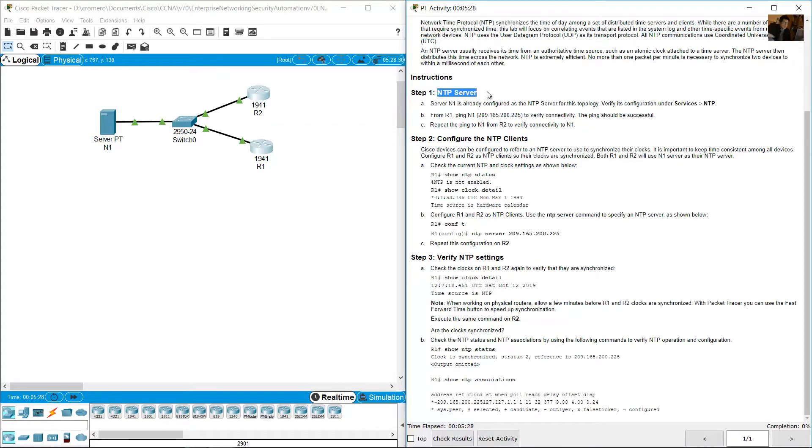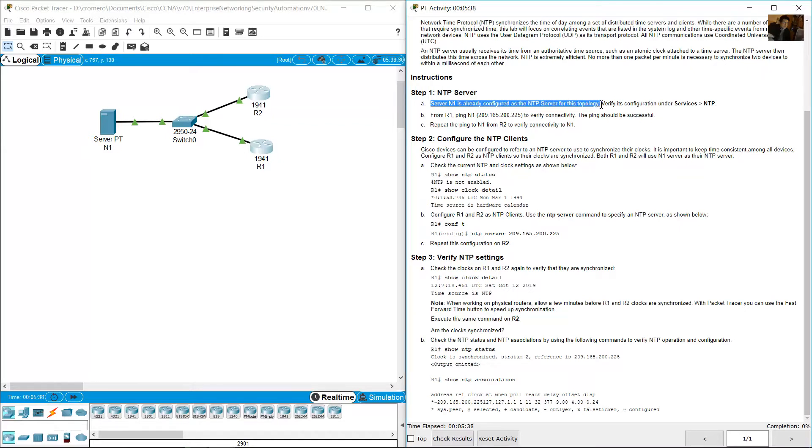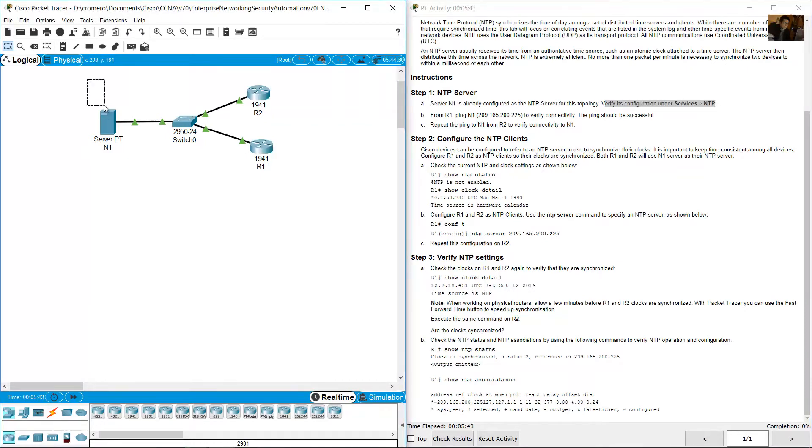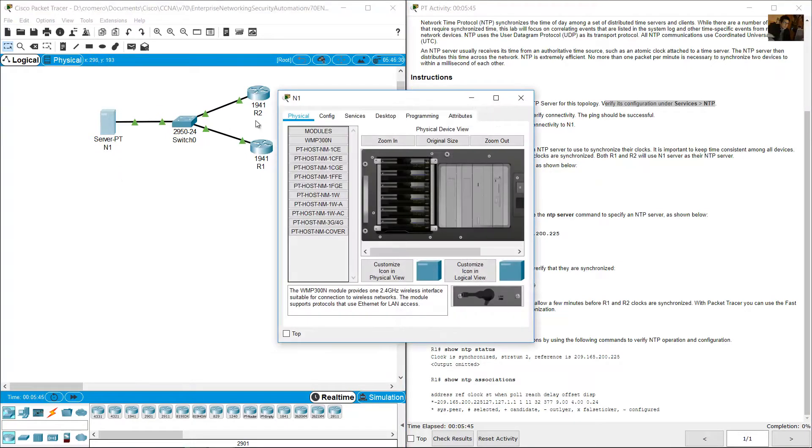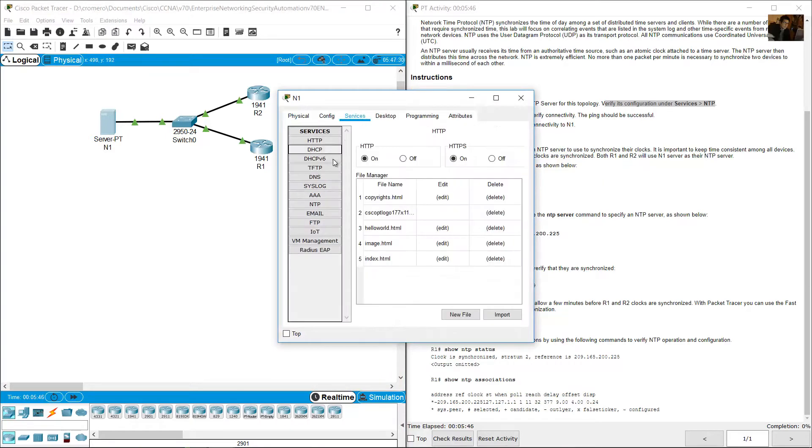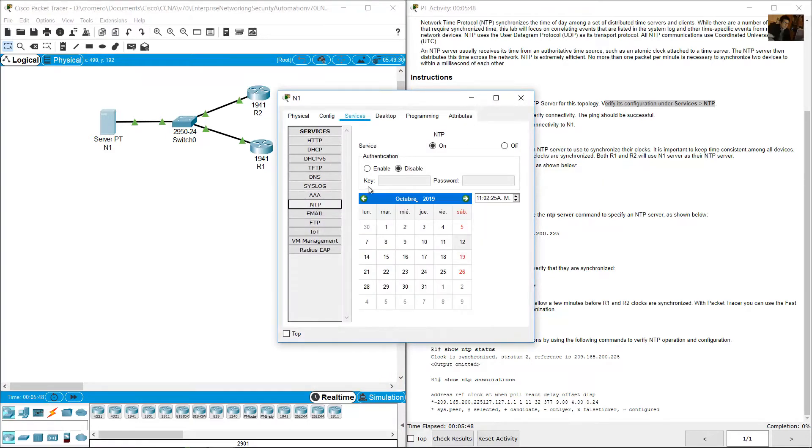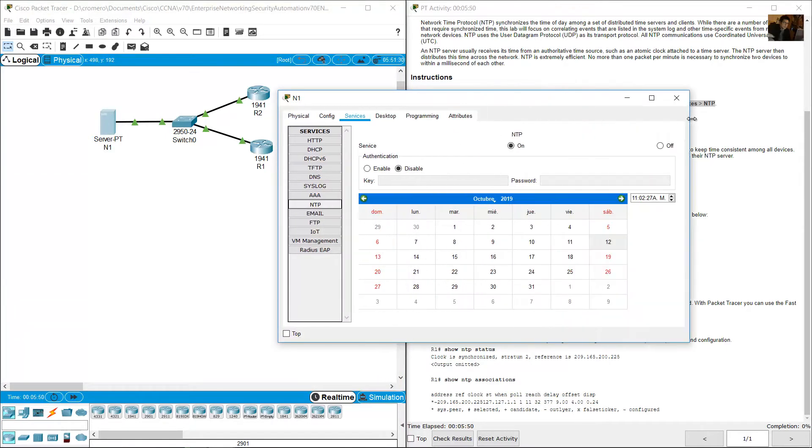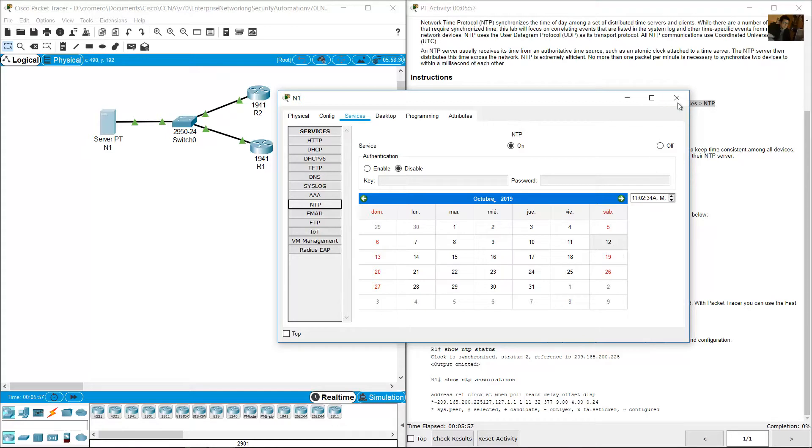NTP server: Server N1 is already configured as NTP server for this topology. Verify on services NTP. Access the server, services NTP. Now you can see NTP is on and this is the date.